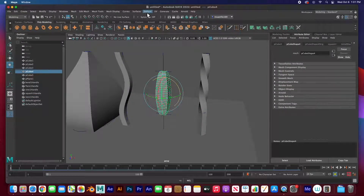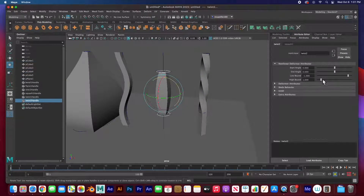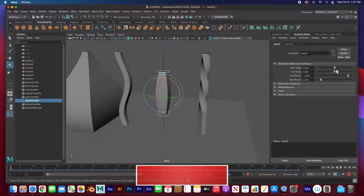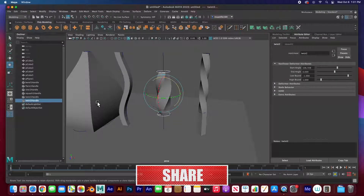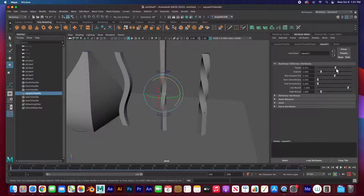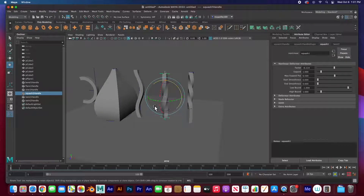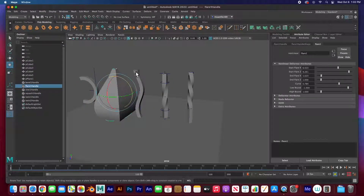You can add multiple deformers at once. Let's add both squash and stretch and twist to the same object. It still has the squash and stretch handle — the factor still works — and the twist is also applied. So it's very powerful. You can use these to animate or to model things. For example, I used the bend, flare, sine, squash, and twist to model some rebar.